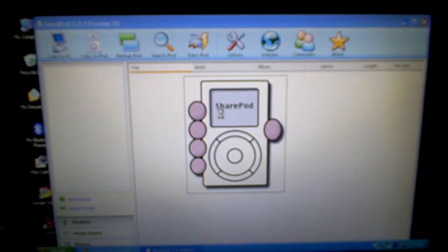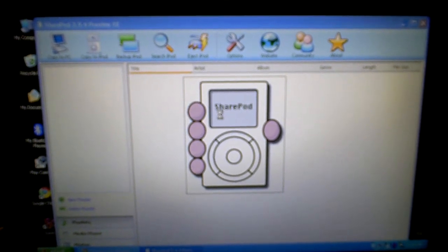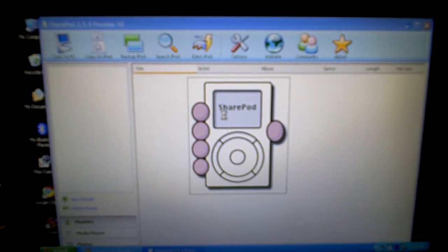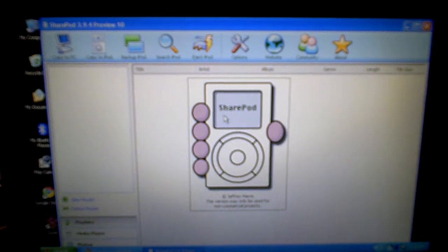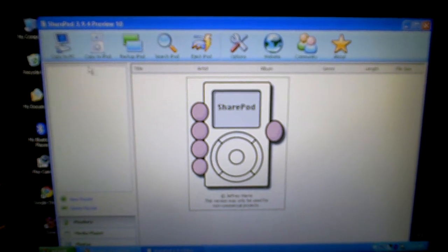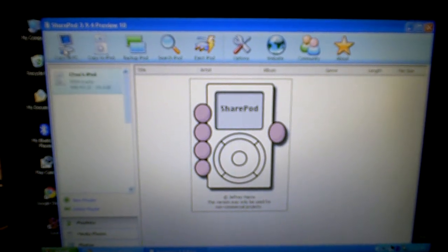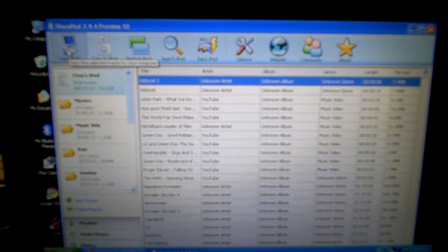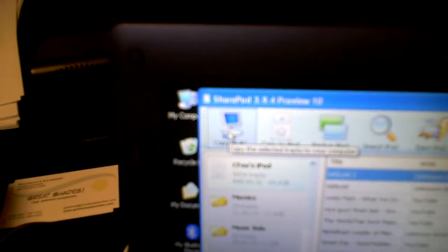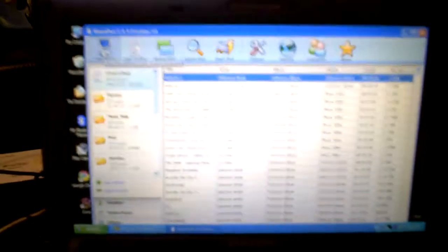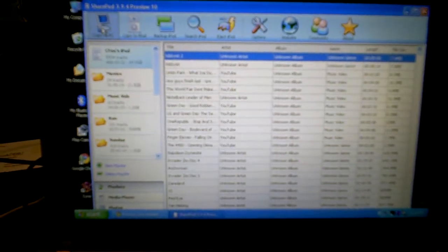Alright, now it's loading up iTunes. Or not iTunes, it's loading up the iPod. And if you see in this top left corner here, it says copy to PC. And that's what you're going to want to do.